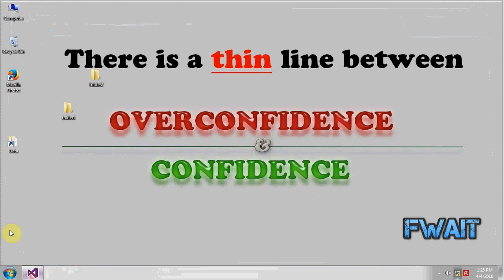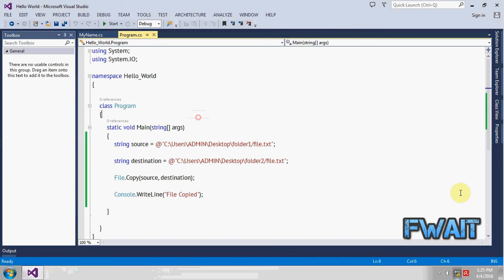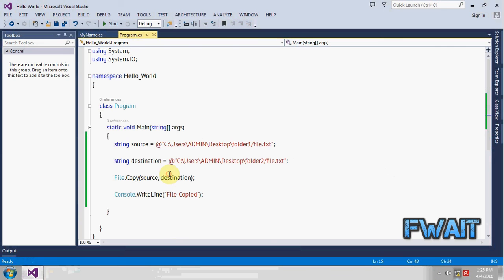This is a simple application. Whenever you want to copy a file, just make use of the string method file.copy and it will copy the file. Make sure the path is valid. So thank you for today, see you in the next tutorial.